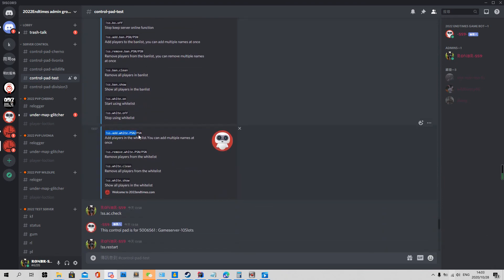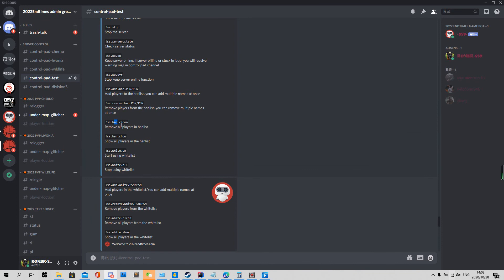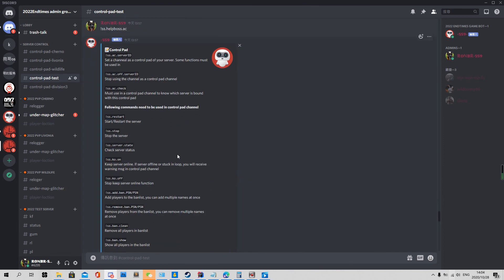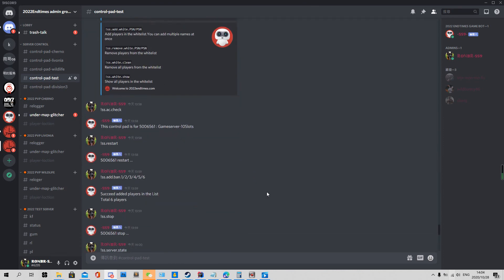The whitelist also has add, remove, clean, and show commands — just like the ban list commands we just demonstrated. That covers all the functions of the control pad.